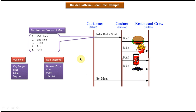Here the meal is the complex object, and we are using small objects like veg burger, fries, Coke, and toy car to make the meal. The construction process of the meal is the same. So this is the best example of the Builder design pattern.